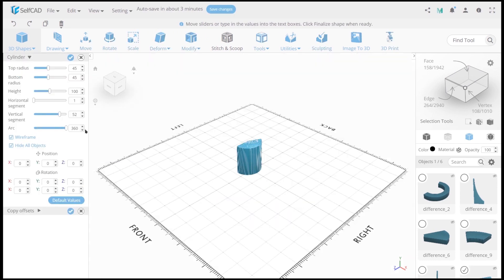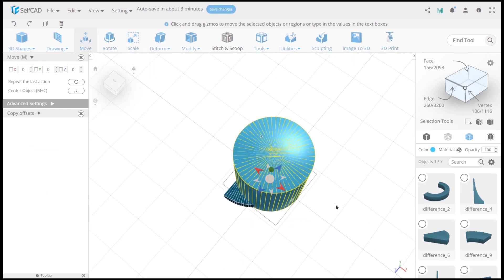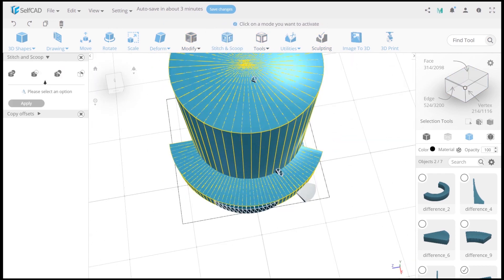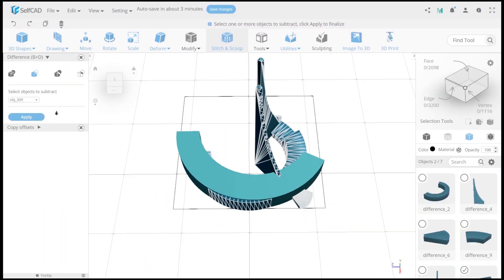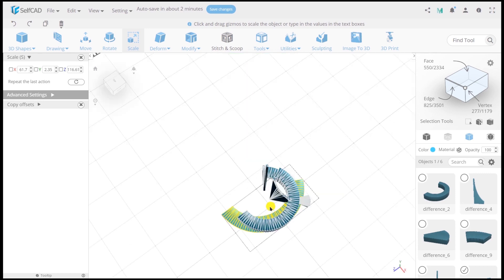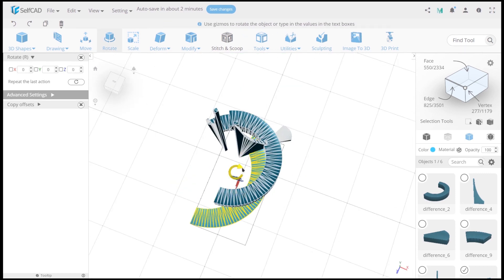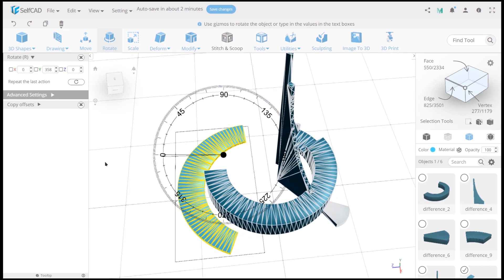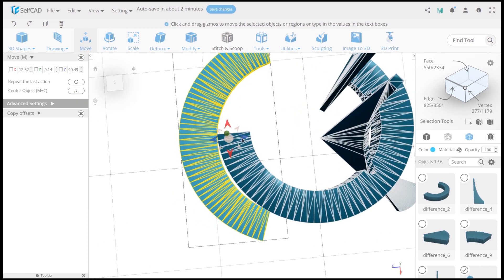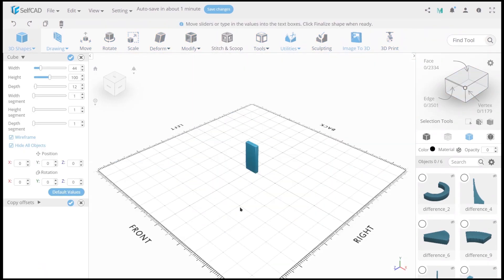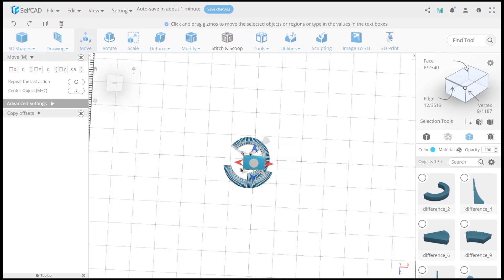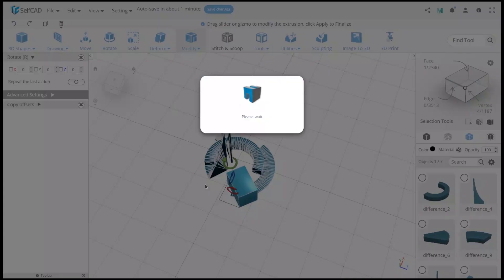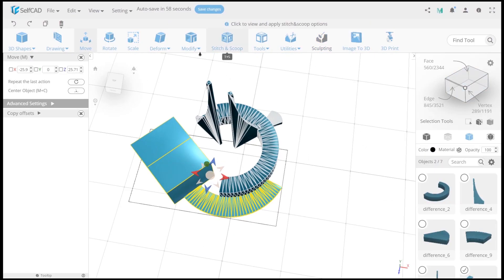Now we need to create one more cylinder or no, even two. Use difference on both and set up their position and size. Very simple actions, right? But the result would be amazing. Now create a cube, set its size and position by relation to last created object. And use difference again.